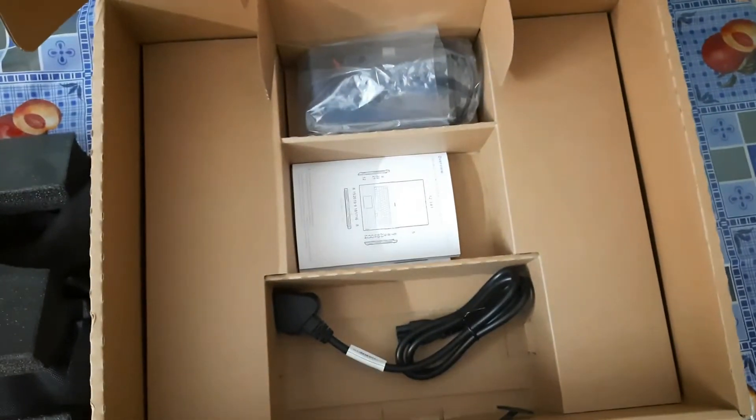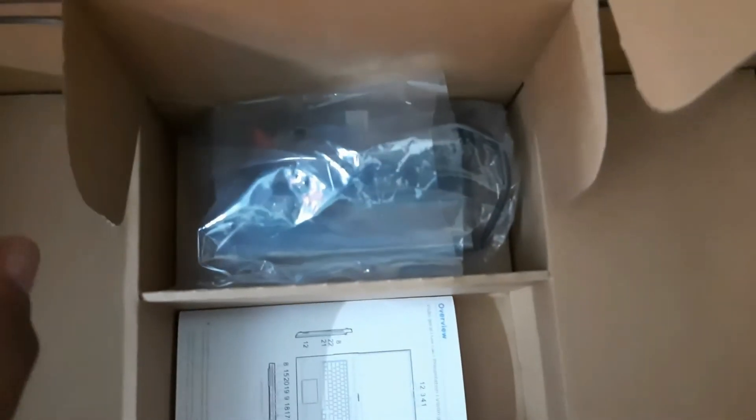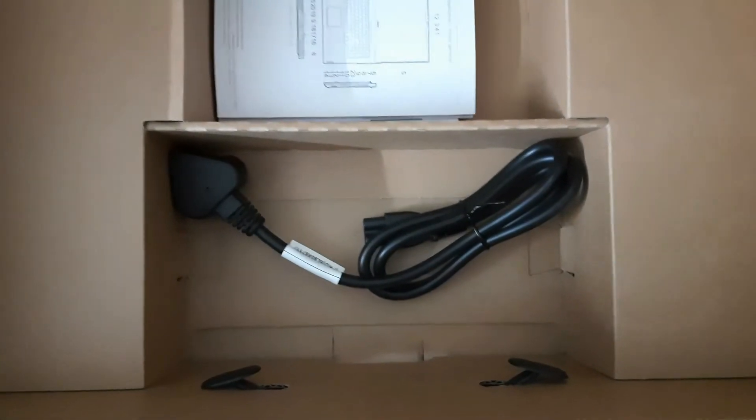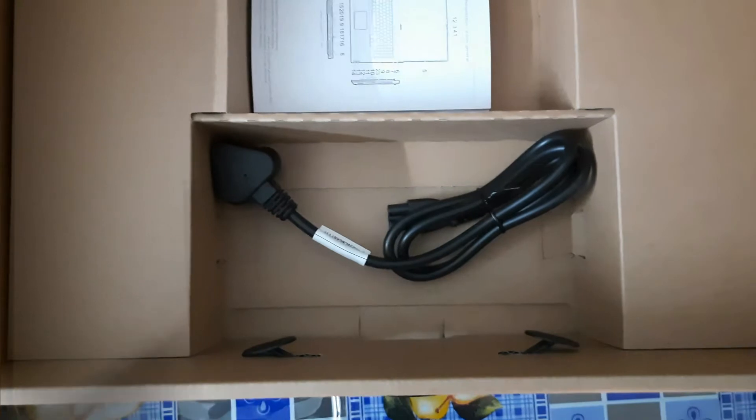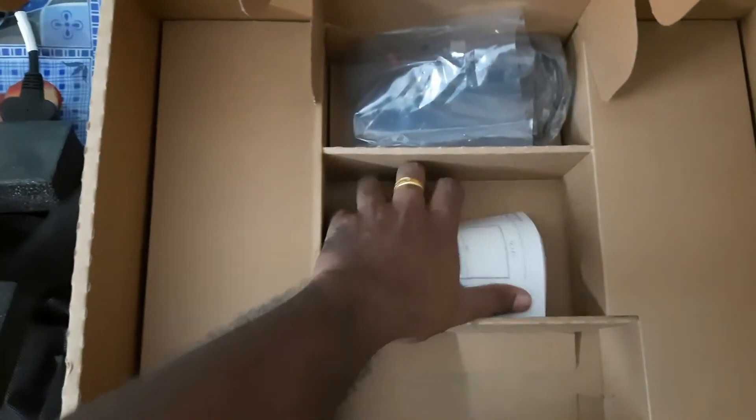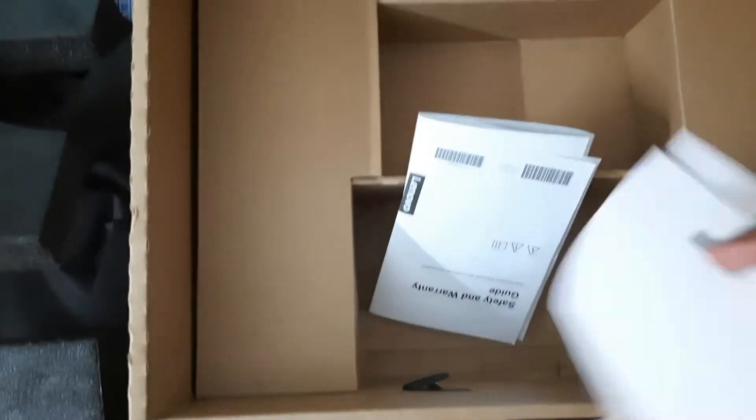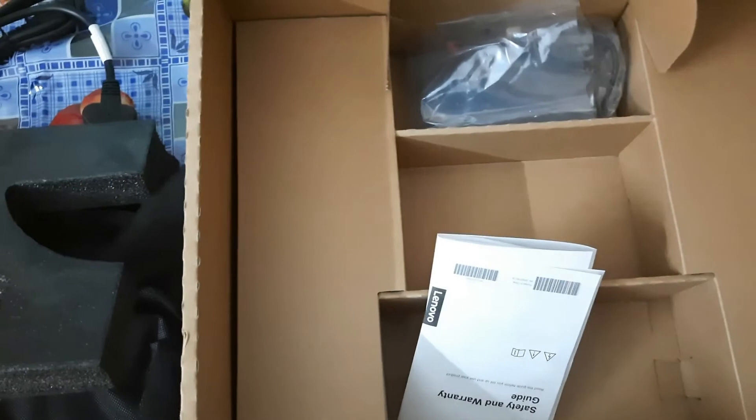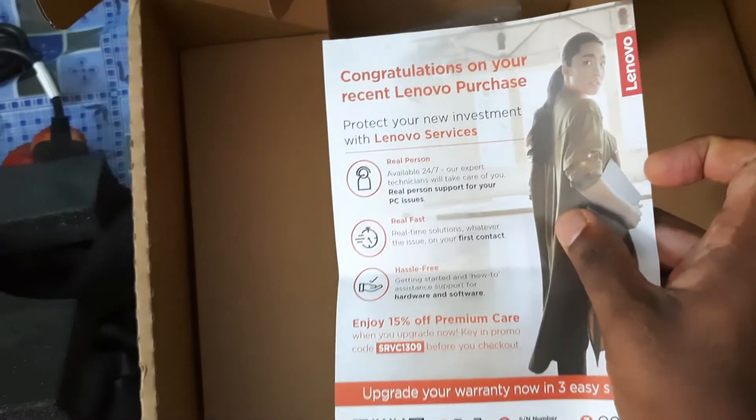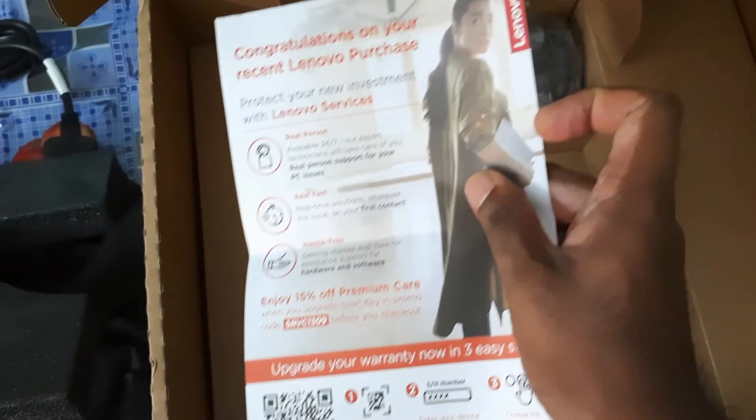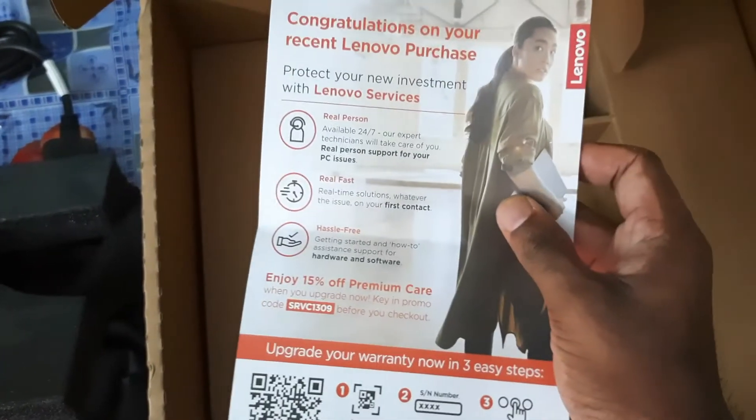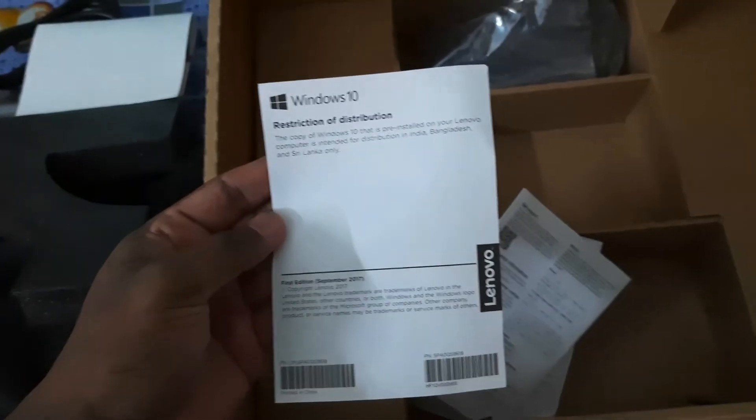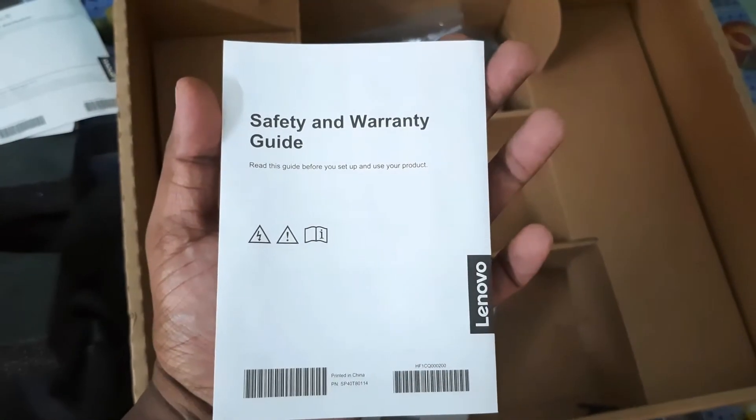The box includes a cover on the downside with an instruction manual, then the charger which is given with a three-pin code, the standard Indian three-pin code, and the instruction manual. There are four papers: one is a welcome kit from Lenovo for the purchase of the laptop, a congratulations Lenovo purchase welcome kit. This describes the warranty and the restrictions of the laptop, the safety and warranty guide.